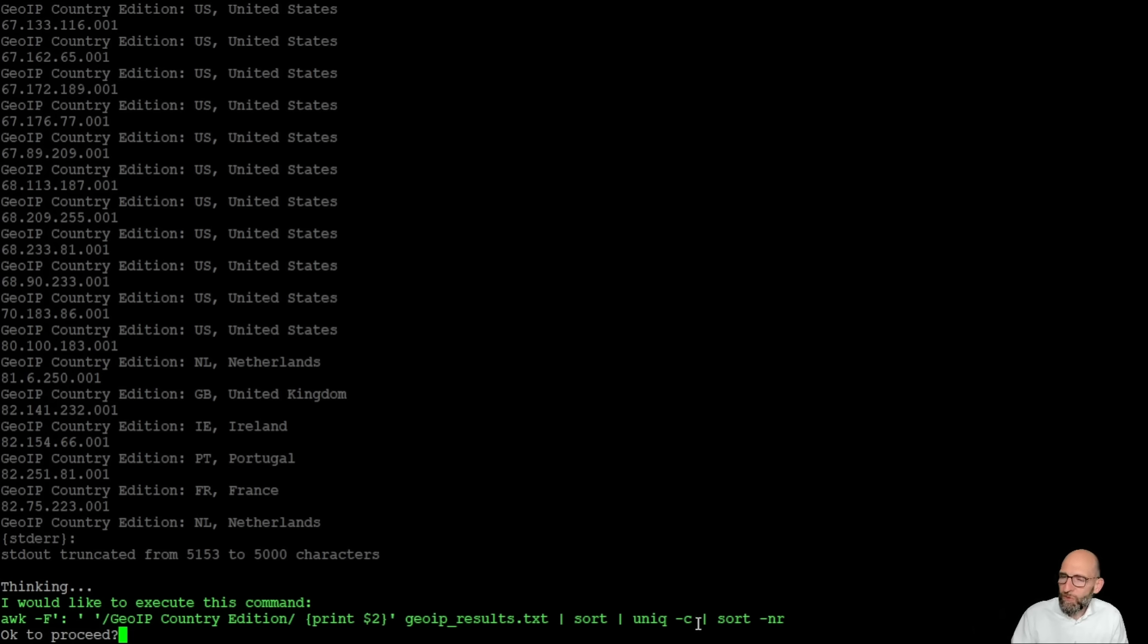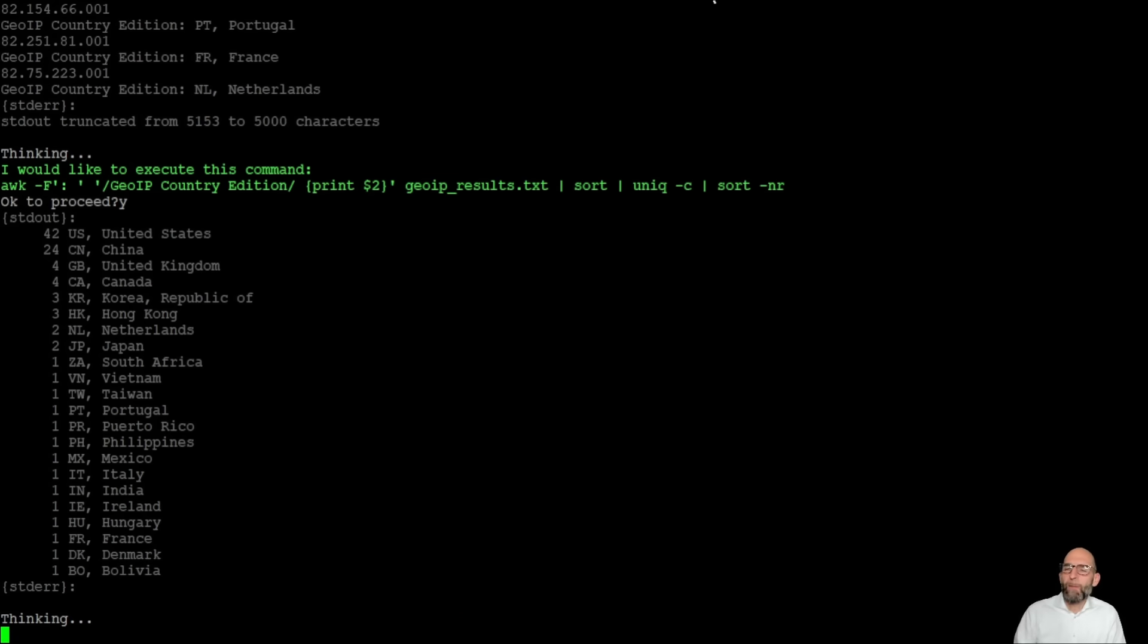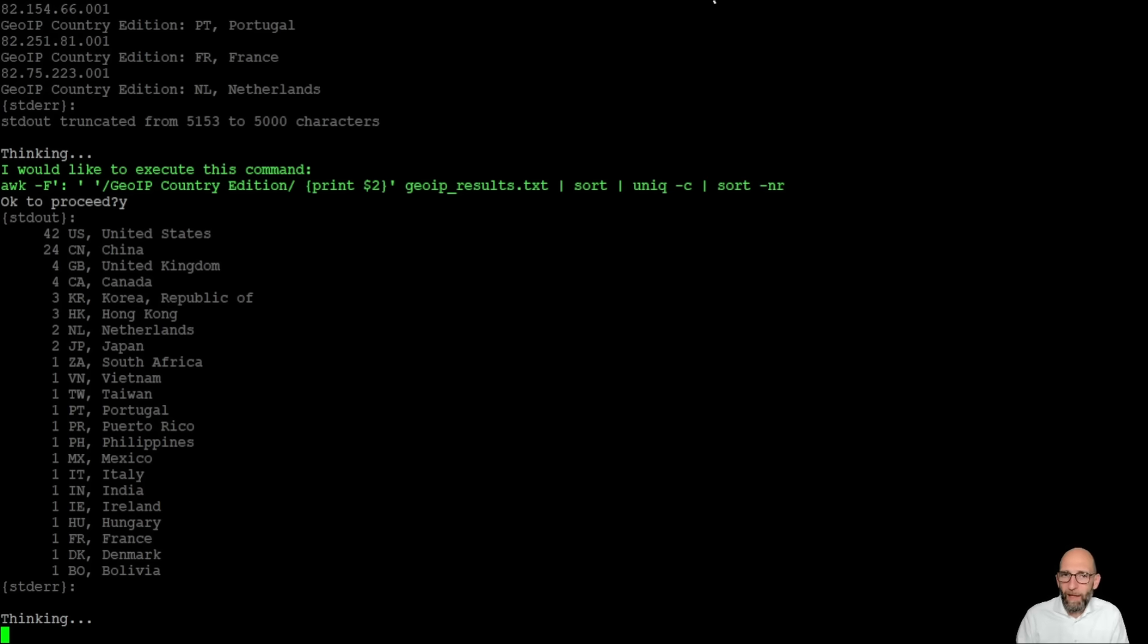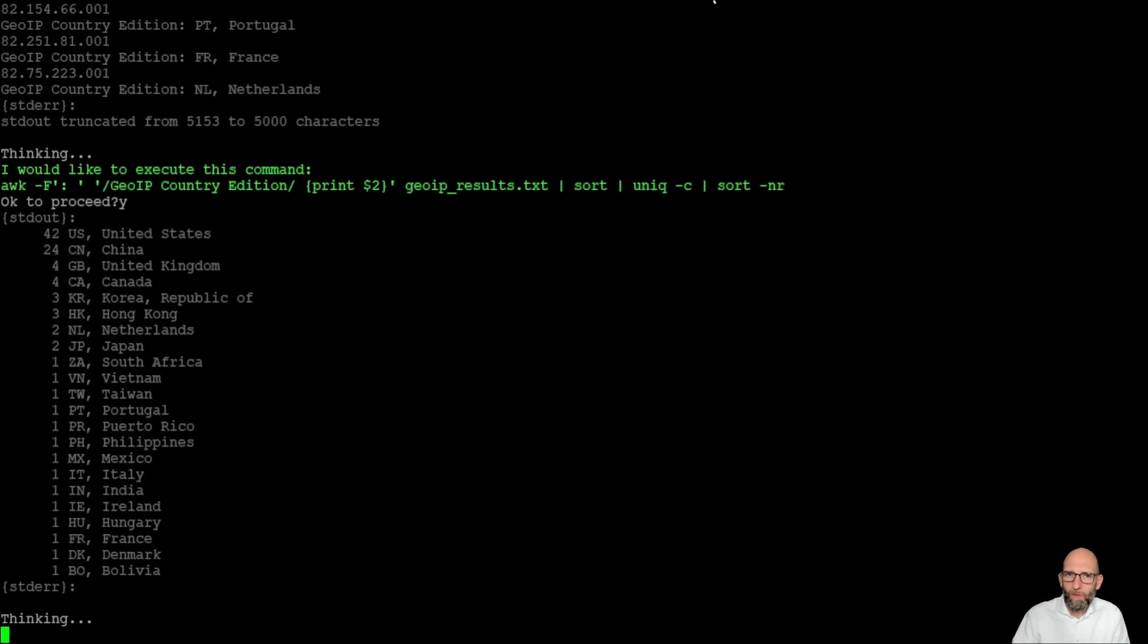sorts it, makes a unique, counts the number of elements and then again sorts it so that the most accesses are on the top and voila we do have exactly what we want to have on the screen so we see how many accesses we have from which country to the system.